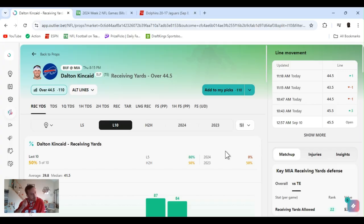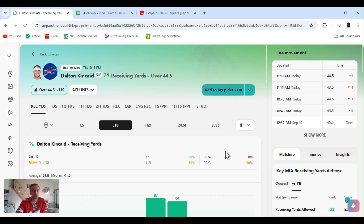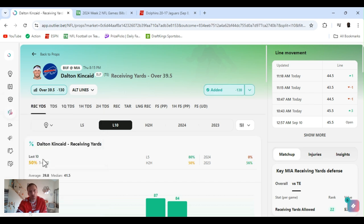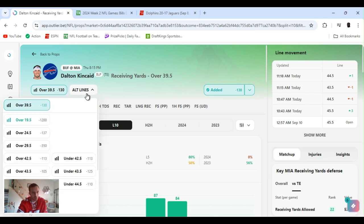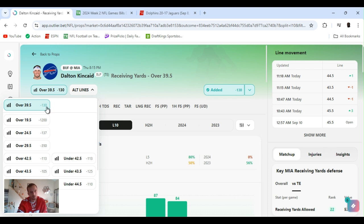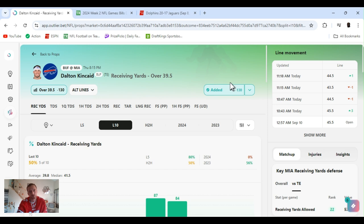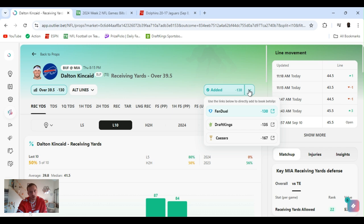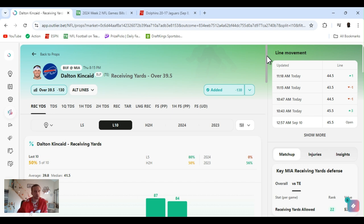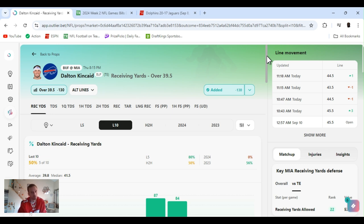All right, so next up I'm going Dalton Kincaid receiving yards, 39 and a half. I played that, always line it back. Don't go for that first number. As you just saw, they got it at 42 and a half, 43 and a half, 44 and a half, minus 110, minus 113. Get it as low as you can for the amount you bet. 39 and a half minus 130, let's go. Multiple books like I always say. Caesars got it at minus 170, FanDuel minus 130.